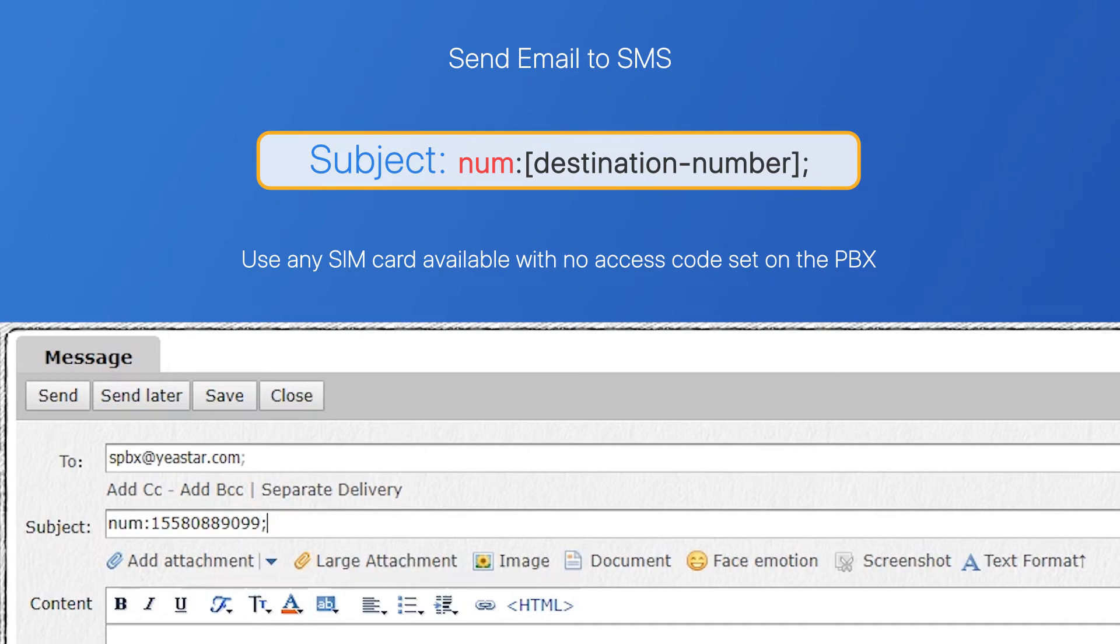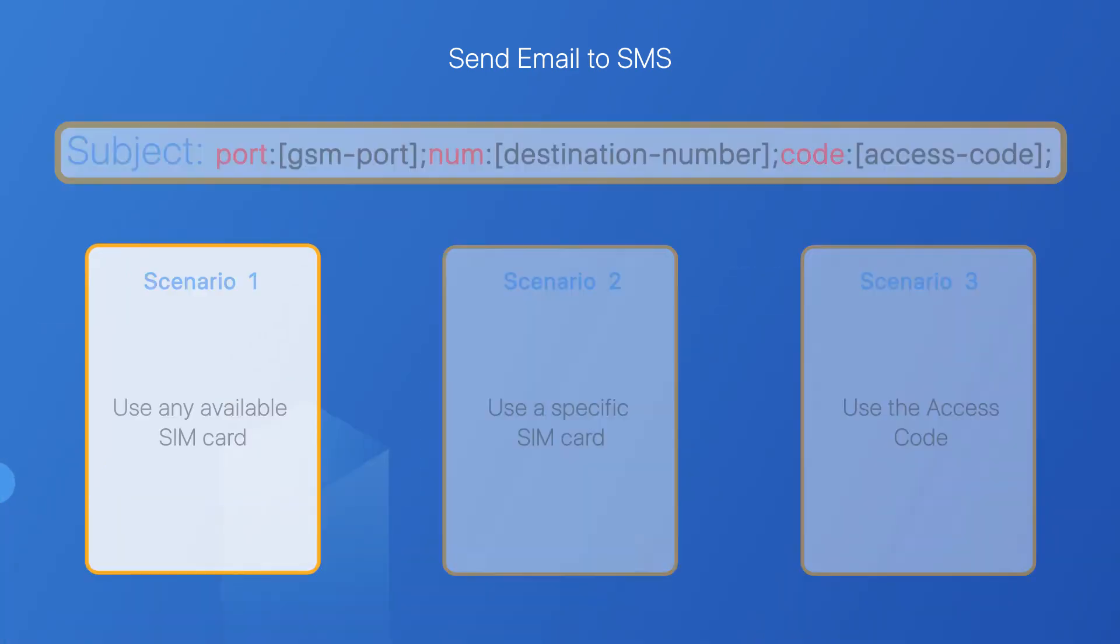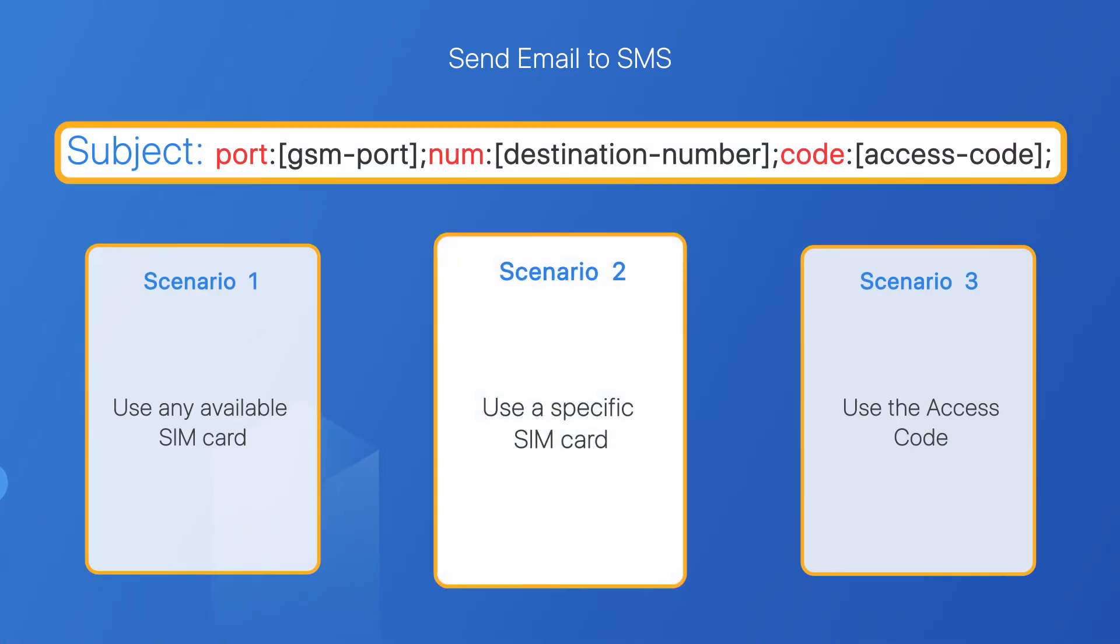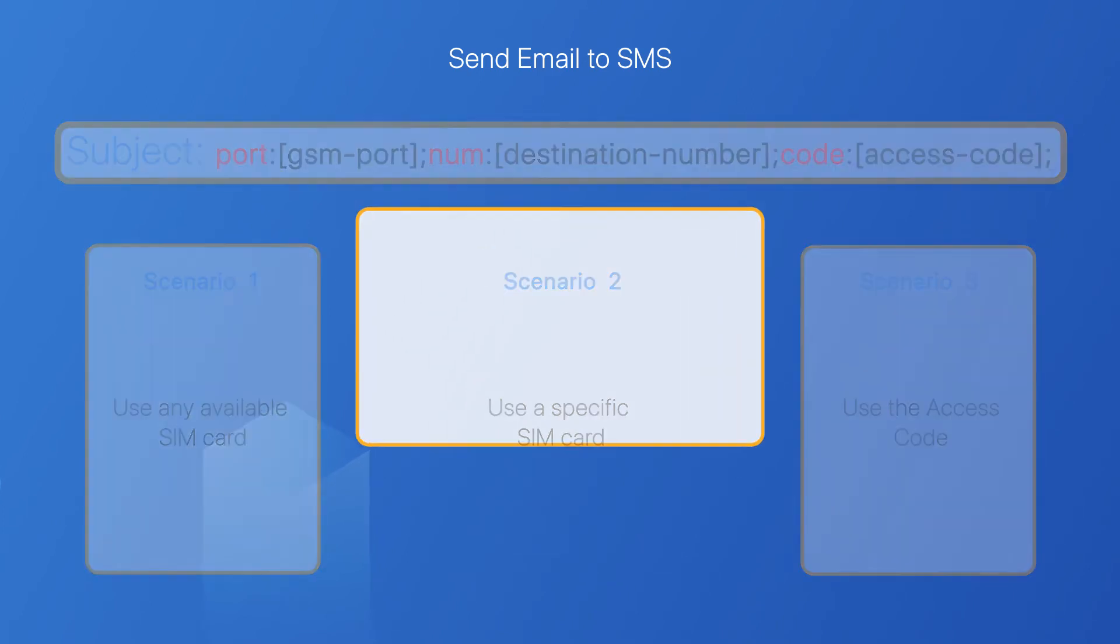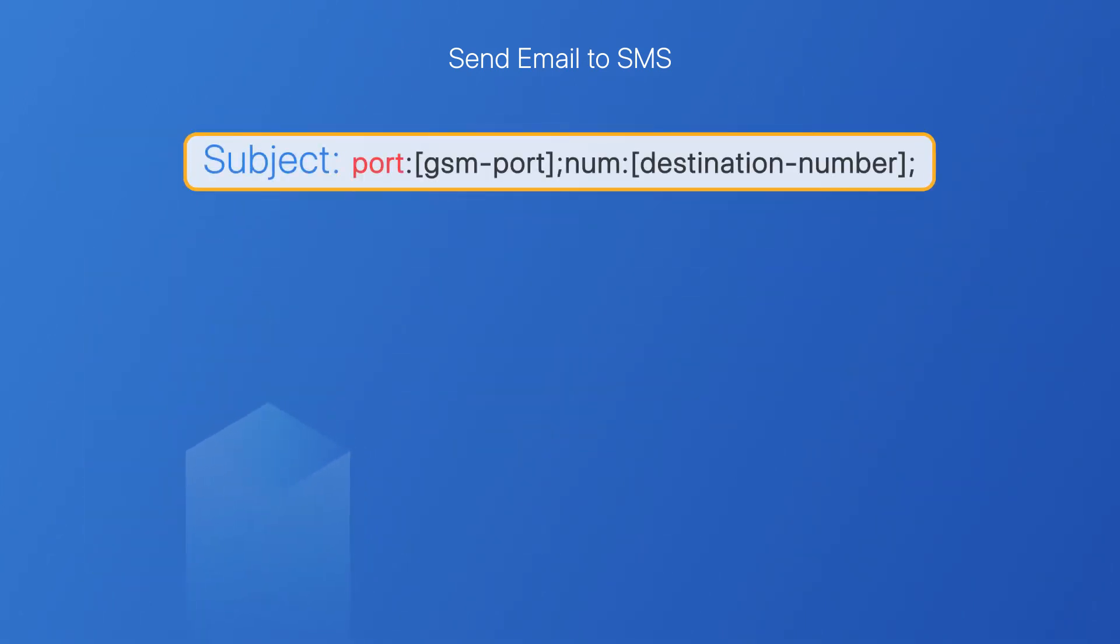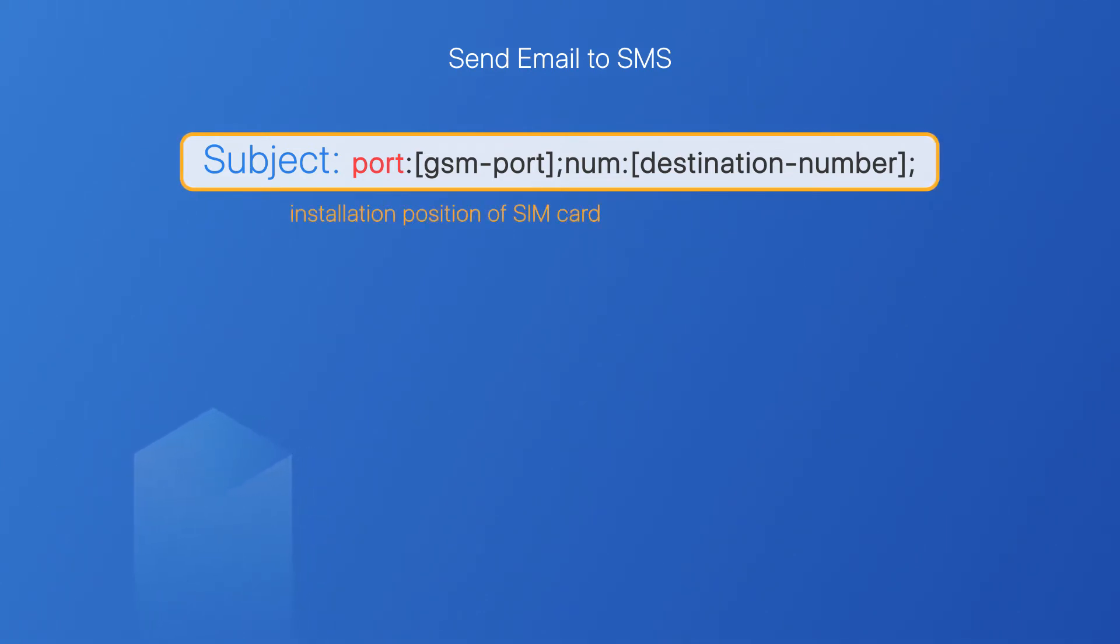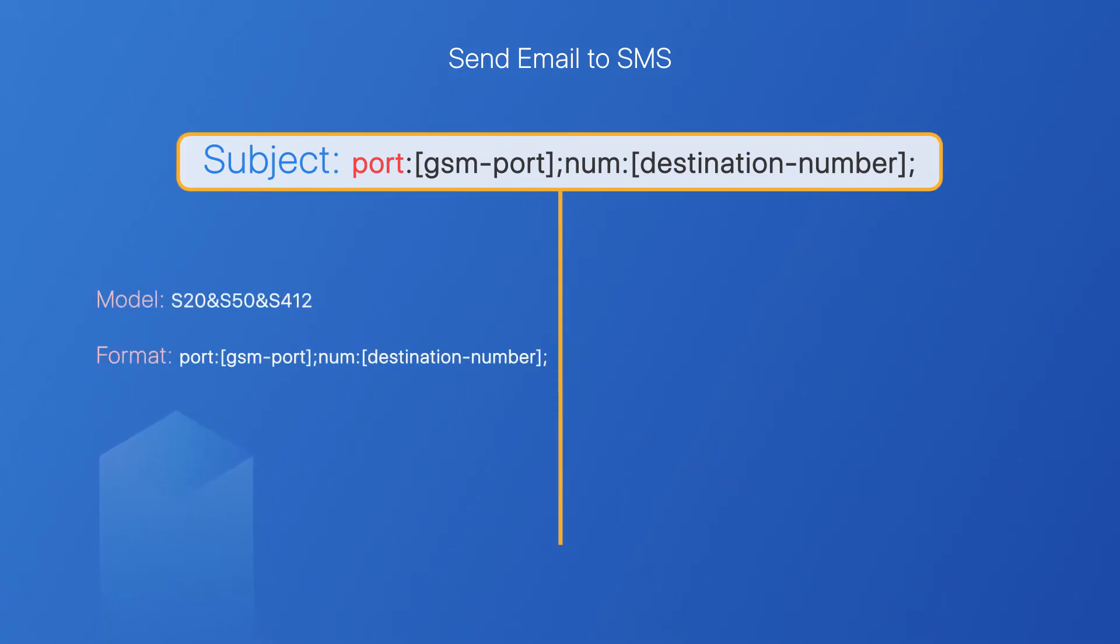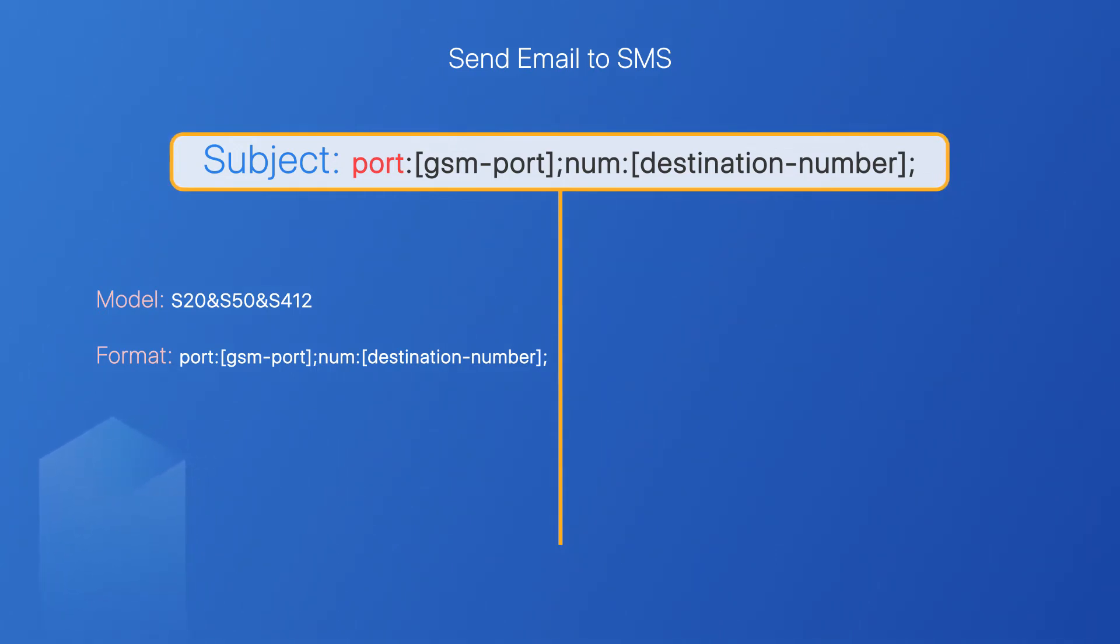But if you want to send messages through a specific GSM, 3G, or 4G-LTE trunk, you're also supposed to enter the installation position of the SIM card. Mind that, the format will be different. Depending on the PBX model, if you want to enable this feature on S20, S50, or S412, follow this format.